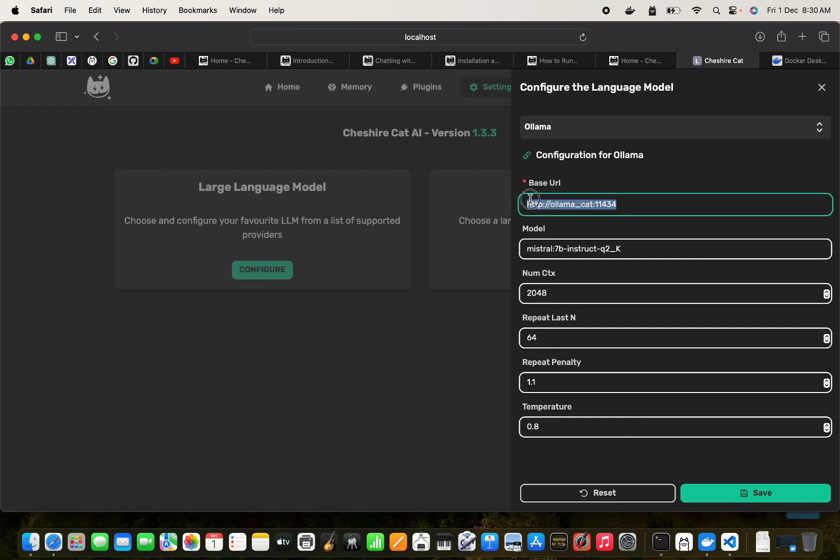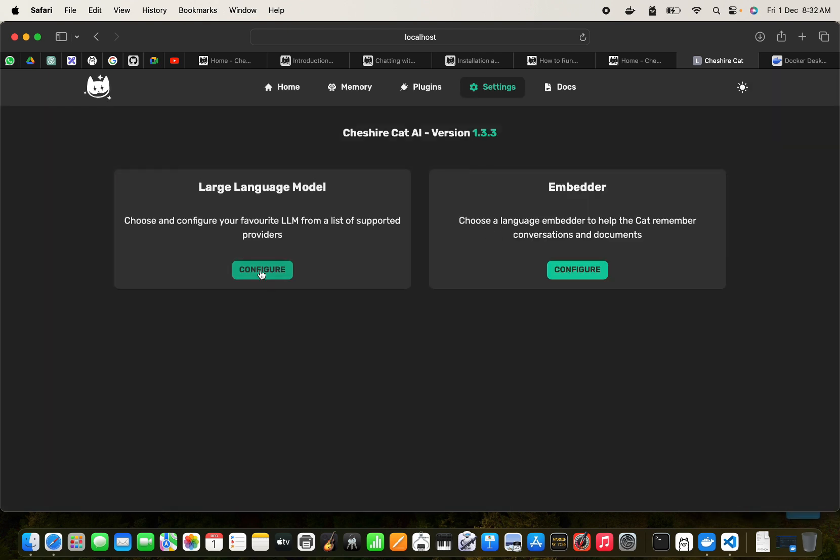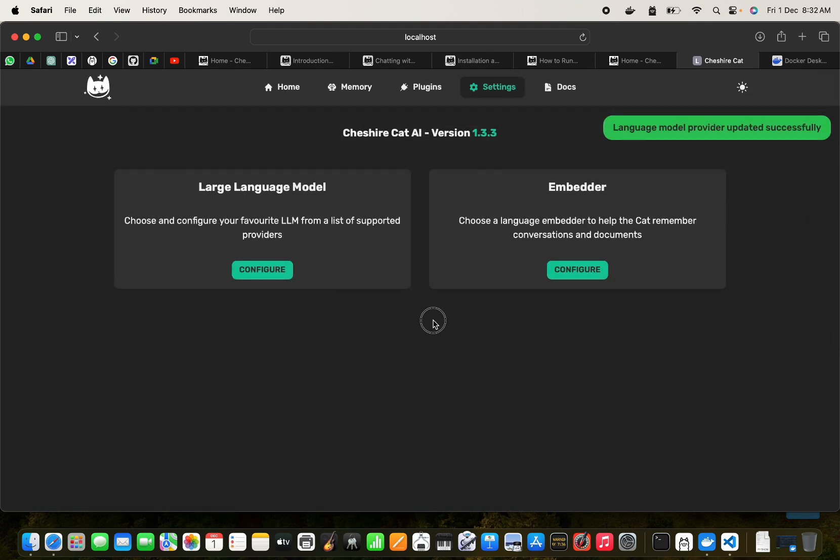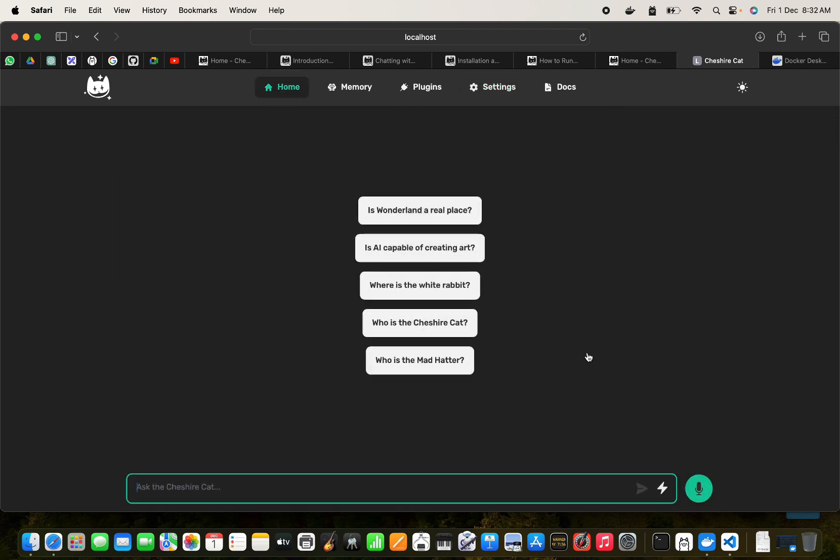And in the Large Language Models, what we can do is we can just add this: Ollama HTTP ollama-cat:11434 and we're going to just put this model. So once we have the Cheshire Cat and all the installations done here, we can just save this and we can go to home.